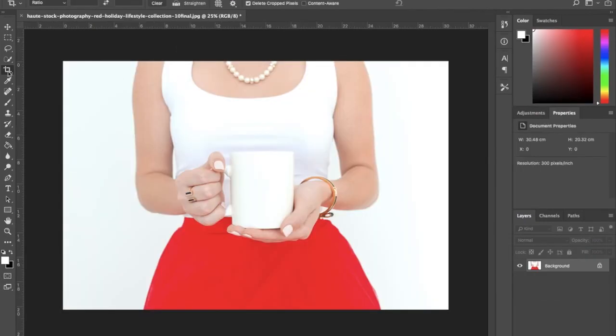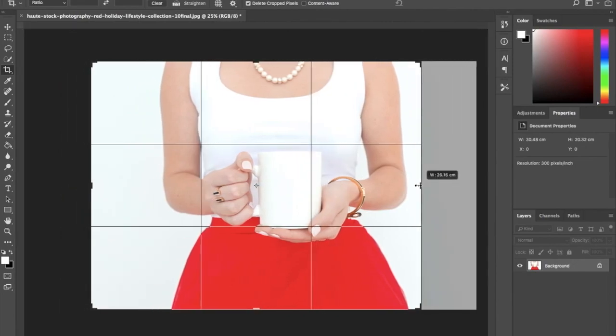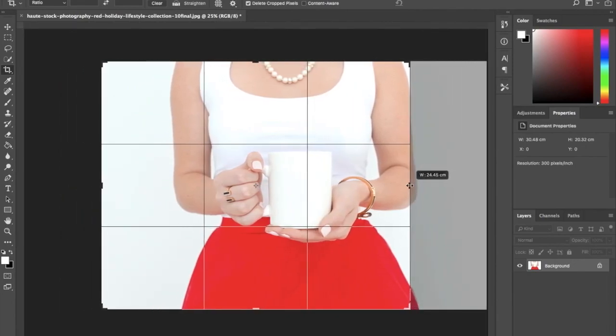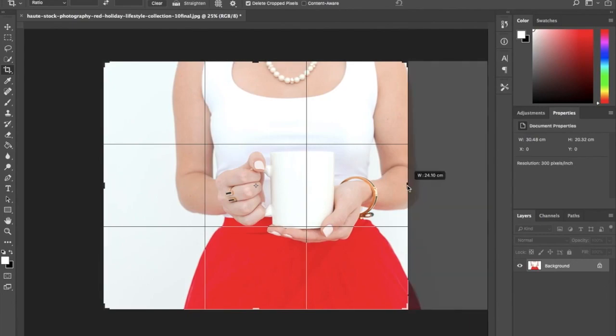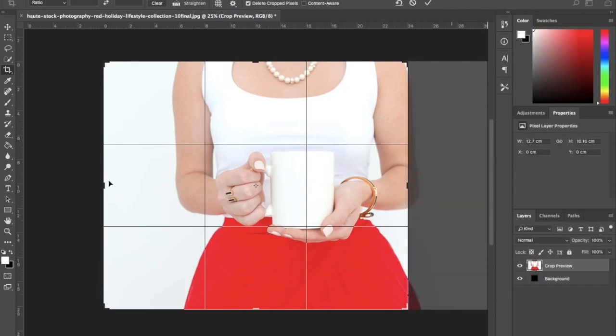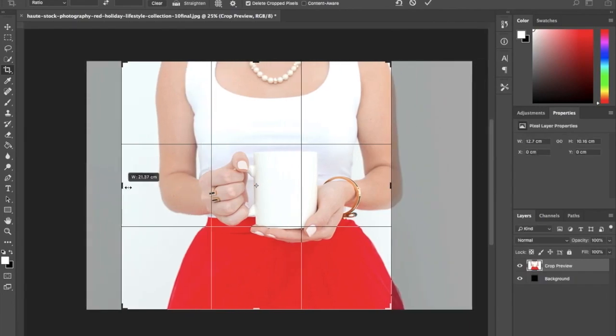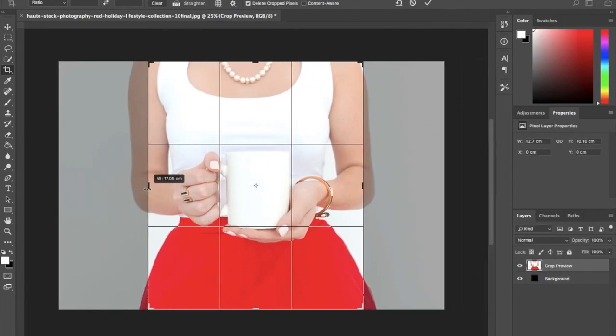Mug mockups are also very popular because really what's more appealing than a cup of your favorite hot beverage on a cold day? Mug mockups work much like the tote mockups.